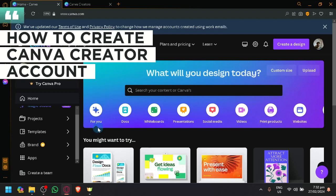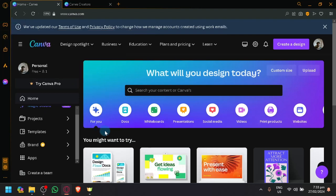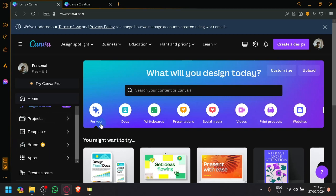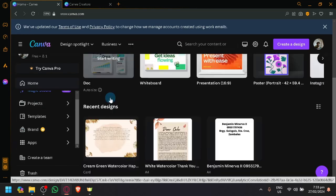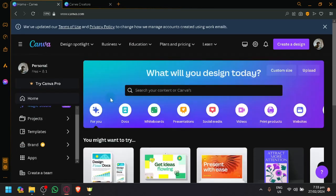How to create Canva Creator Account. Hello guys and welcome back to today's video. We will be showing you how to create your own Creator Account in Canva.